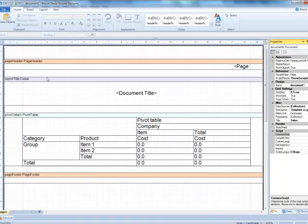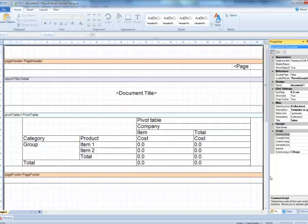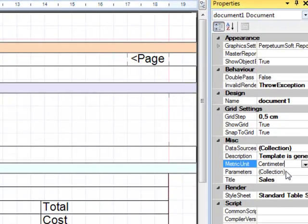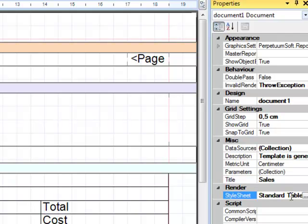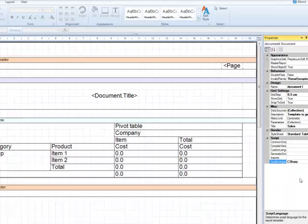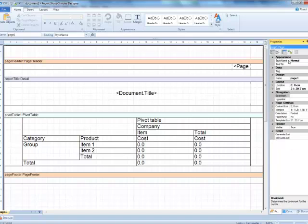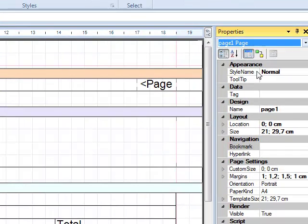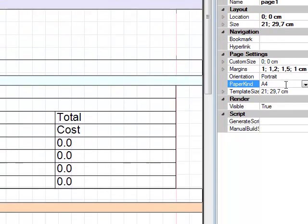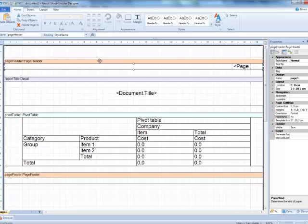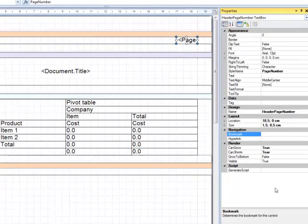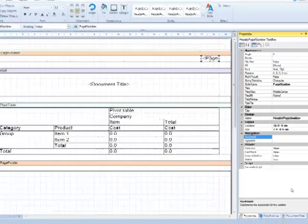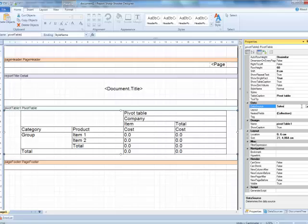We press OK and the template is created according to our settings. The detail band includes text box with report title, the Document.Title property. Measure unit is centimeters. The Document.Title property is equal to Sales, the value which we set in the wizard. The Document.StyleSheet property defines the styles for the template. Now let's consider the page properties. The Page.Orientation property sets the portrait page orientation. The Paper.Kind property sets the paper size format. The page header section is added to the template according to the wizard settings. The binding value of the text box elements includes the field which displays the page number.